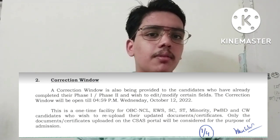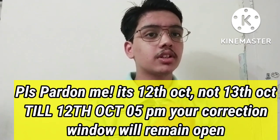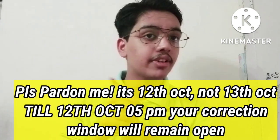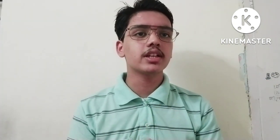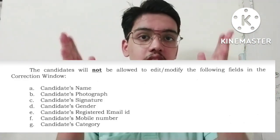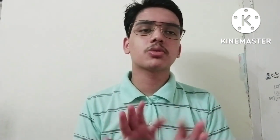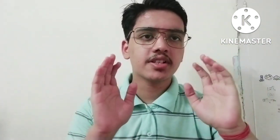I have received many questions about the correction window — when will it open? The correction window opens on October 11th and remains open until October 13th. In this window there are certain things you cannot edit, but things like uploading a forgotten certificate you can do. However, specific fields cannot be edited.